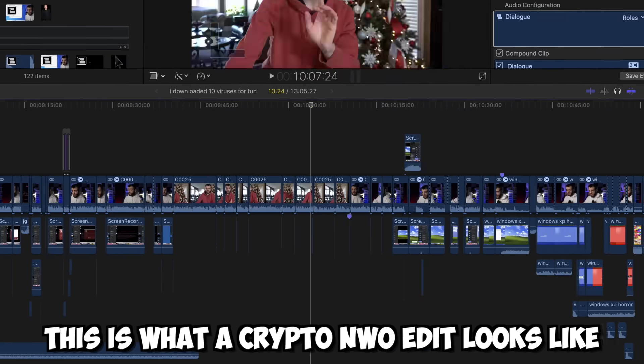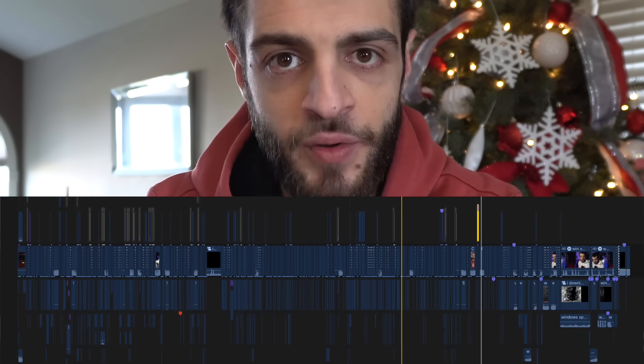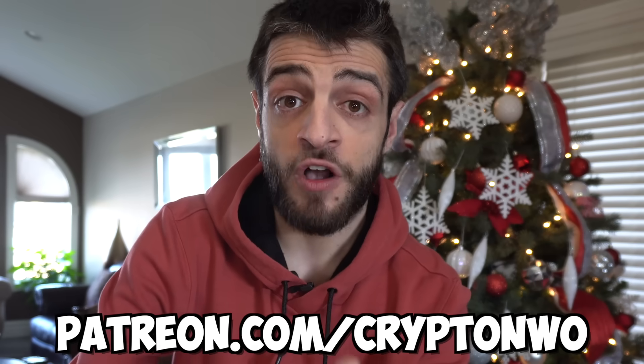Before we continue, I just wanted to quickly mention that today's video is sponsored by nobody, because nobody ever wants to sponsor these types of videos. I wanted to show you what a crypto NWO edit looks like — it truly gives me nightmares. If you respect the effort I put into making these videos or want to see uncensored content, find my Patreon link in the description. That's patreon.com/cryptonwo. Anyways, let's get back to the video.